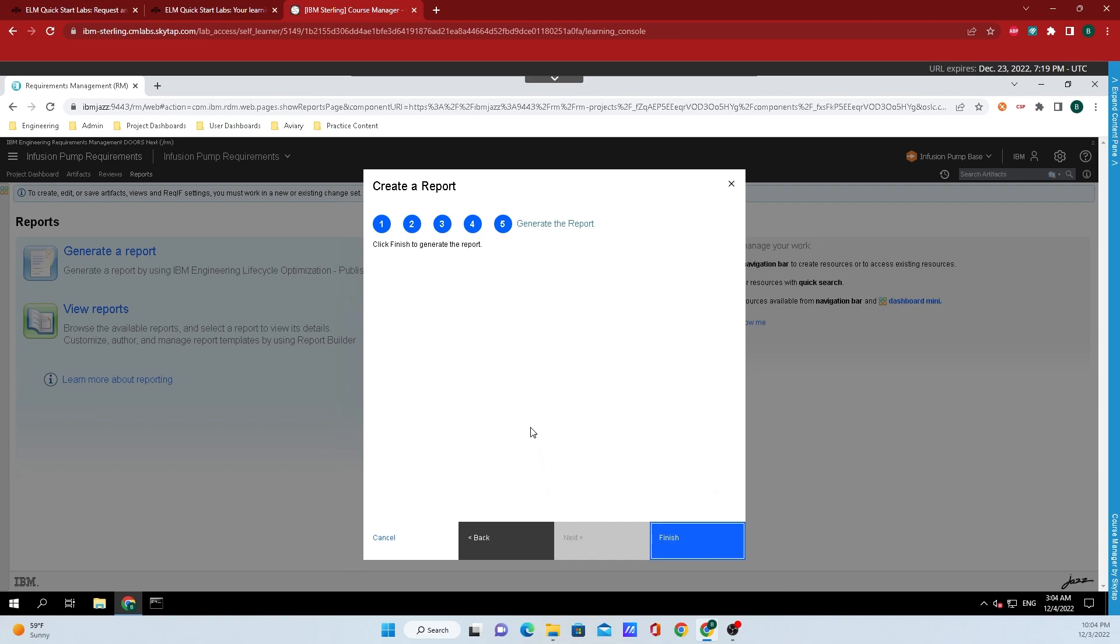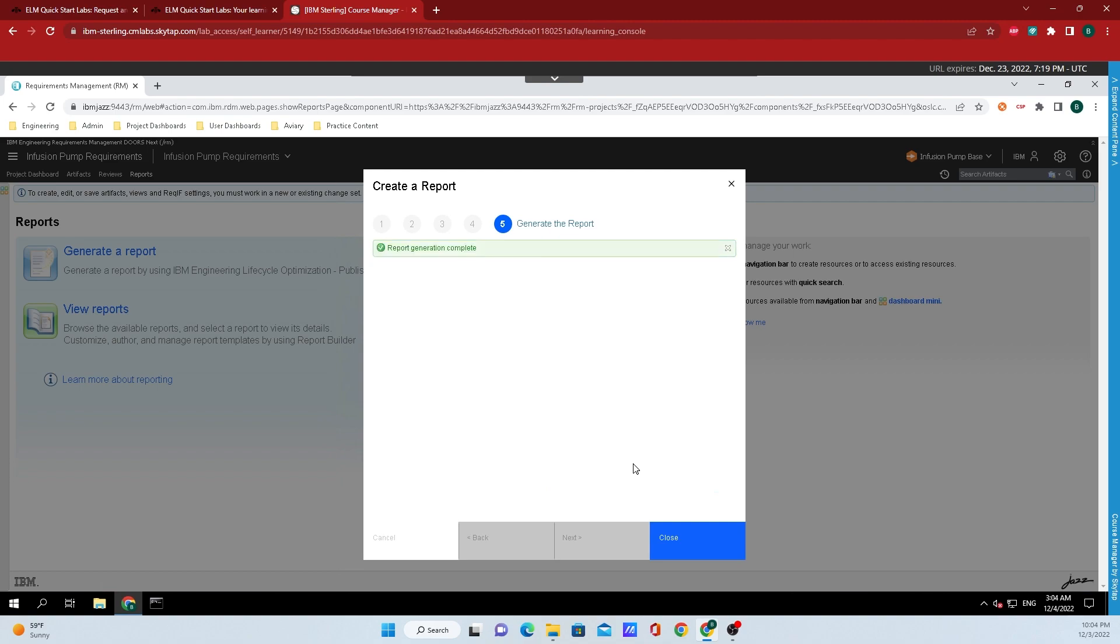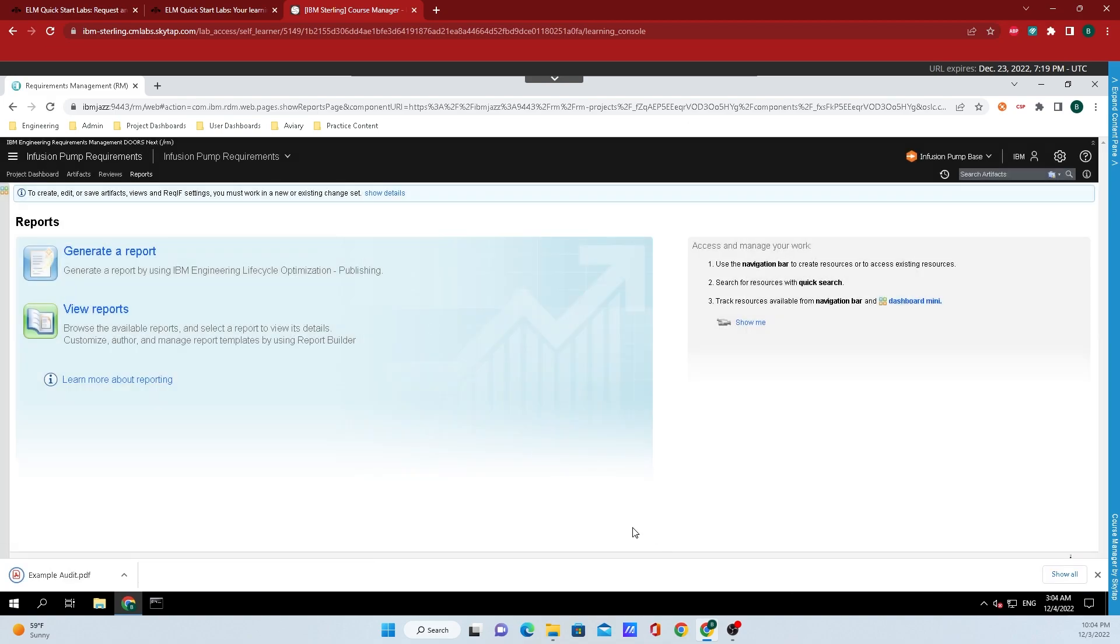And finally, click on Finish. Now do not close out of this window until the report has finished generating, and we can tell that because there is a little green box that appears right here. Once that appears, click Close, and the reports will be available in your Downloads folder or wherever you have your browser download to.